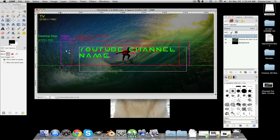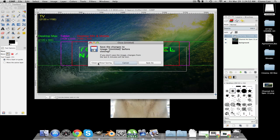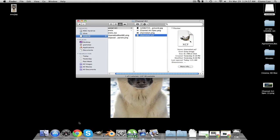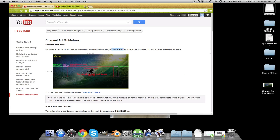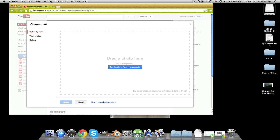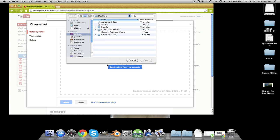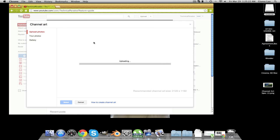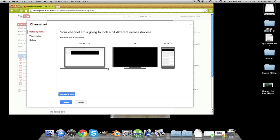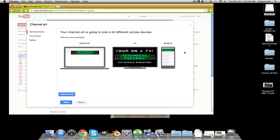That's basically how you make your channel art the perfect size so it actually shows up correctly on all devices. I'll show you what mine looks like when I upload it — select a photo from the computer. Here's my channel art uploading. Once it's at 100% it will show you a preview of what it's going to look like. On desktop it looks perfect, TV perfect, and mobile perfect. I don't understand why they don't have tablet shown here as well, but that's their choice.